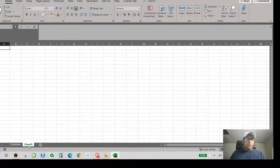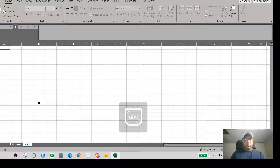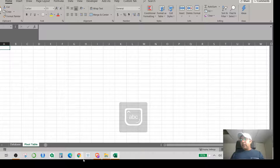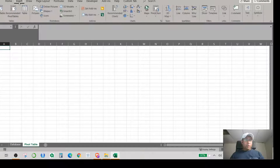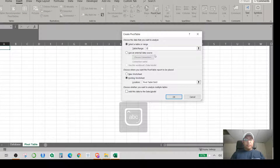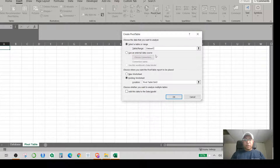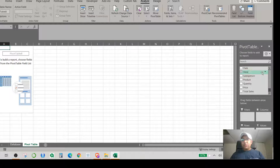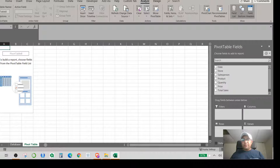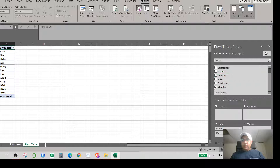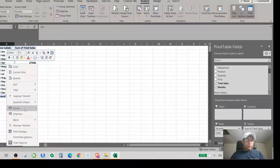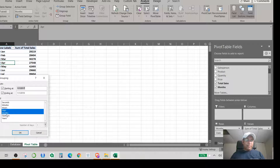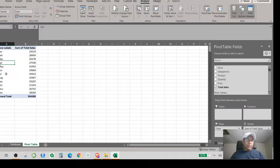Let's create some pivot tables on a new sheet I'll name 'Pivot Table.' I'll go to Insert and click Pivot Table. In the name range I type 'Dataset One' and hit OK. For the first pivot table I'll use Date and Total Sales. Since dates are selected, I go to Group and select only Months, then hit OK.